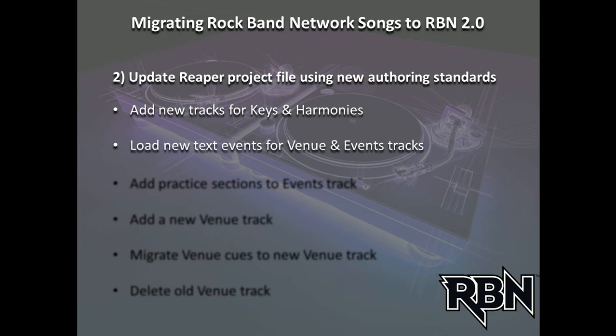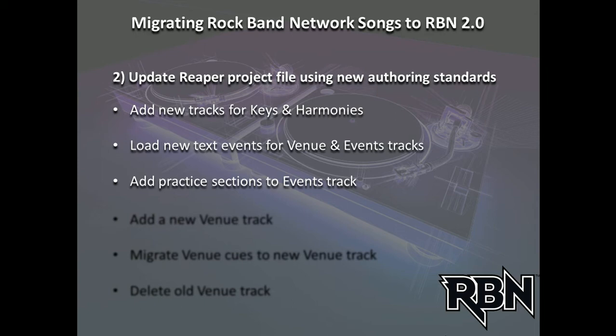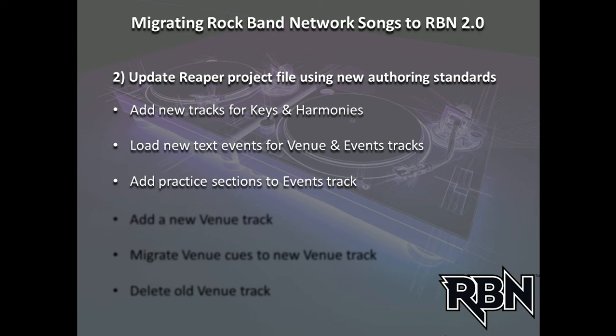We're going to bring in the new text events for our venue track and events track. The third thing is adding practice sections to the events track, which allows a player to go through your song section by section. We get to select the names of those sections from a massive list of available choices. Those practice sections drive the auto-generated venue lighting and camera cues if you decide to use auto generation.